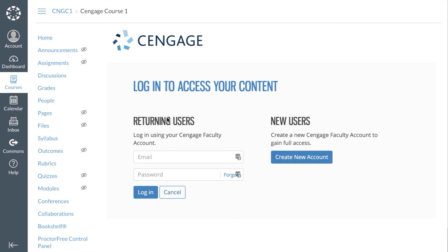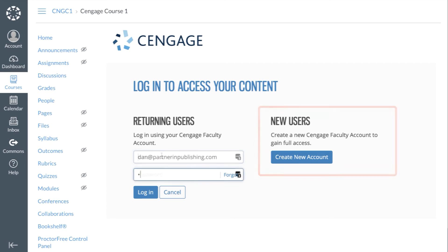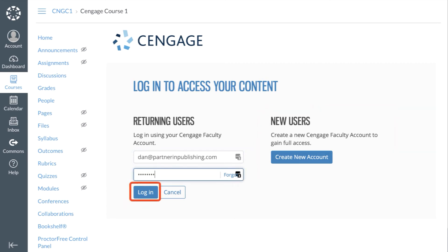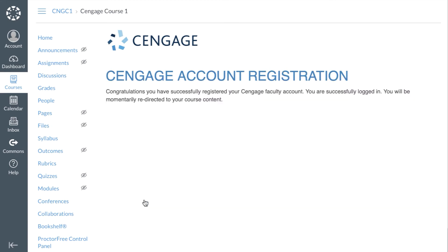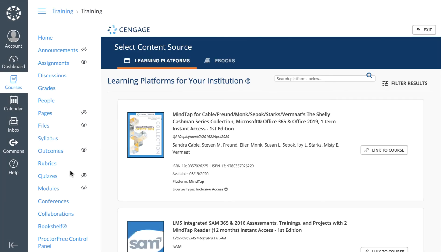You will next be prompted to link your Cengage faculty account to your Canvas account. If you do not already have an account you can request one from this page. Enter your username and password and click Login. This registration is a one-time process and you will not be prompted to login again.